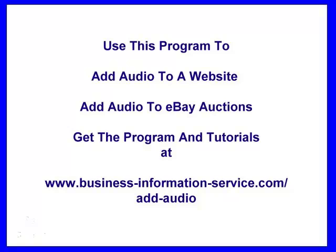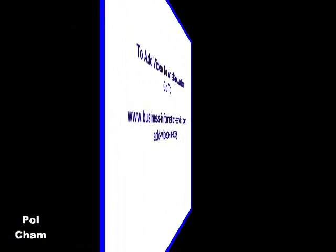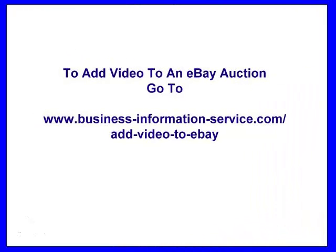It allows you to add audio to a website, eBay auctions. There's a tutorial and a program at this address. And then you can get more information about video on eBay at this address. I hope this has helped. Have a good day.